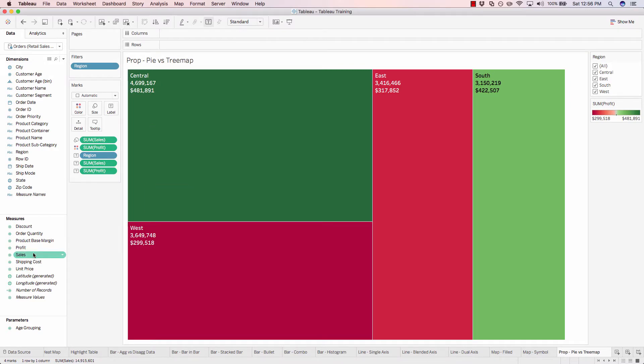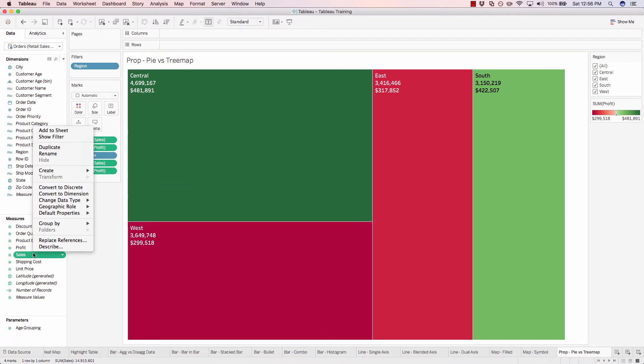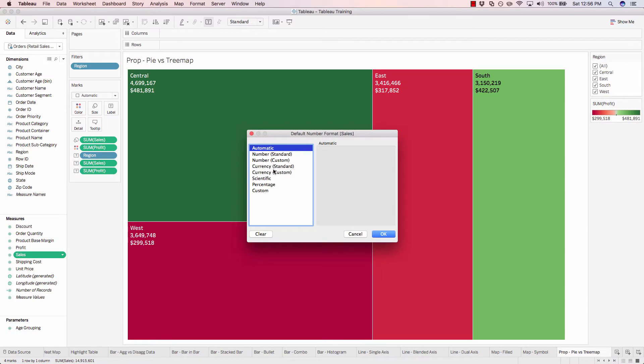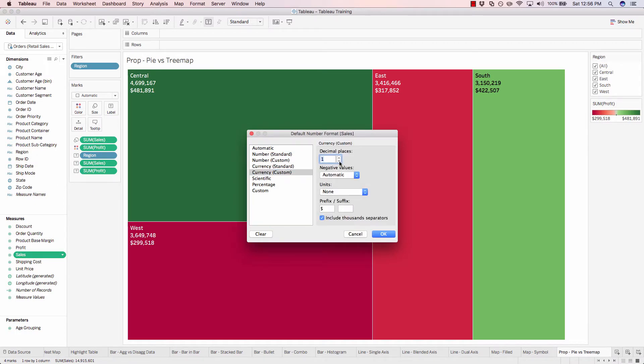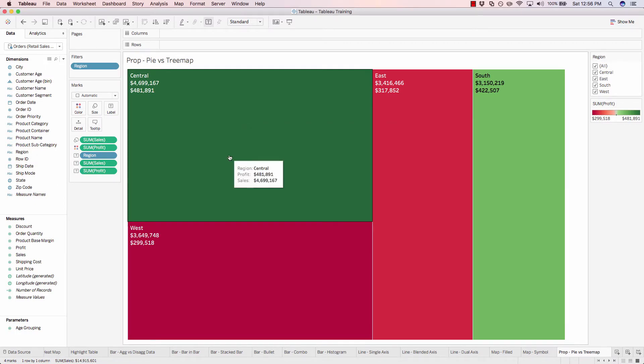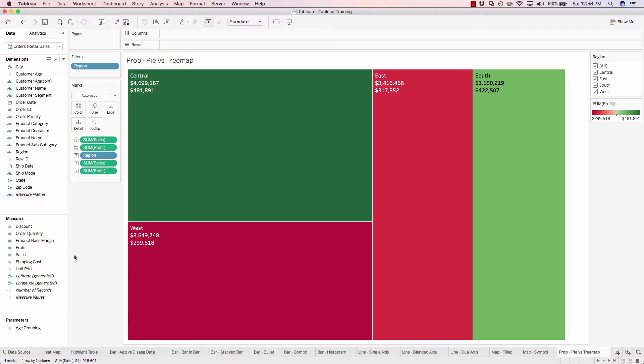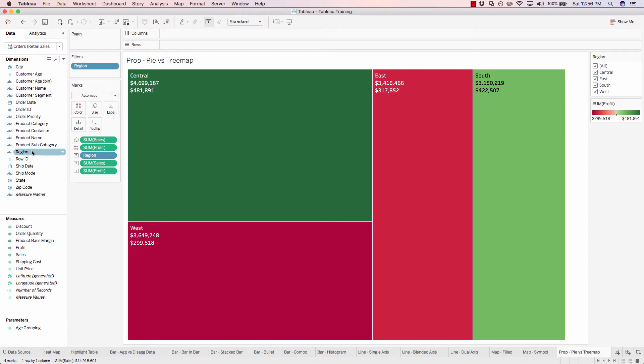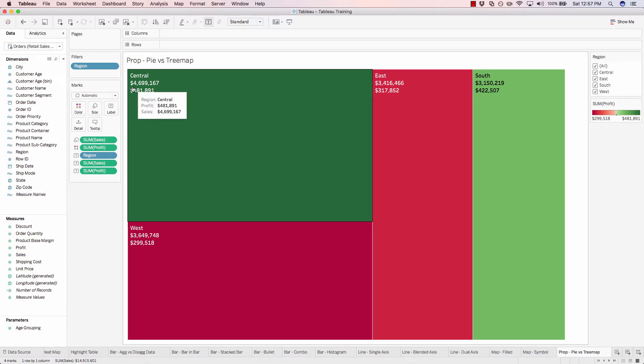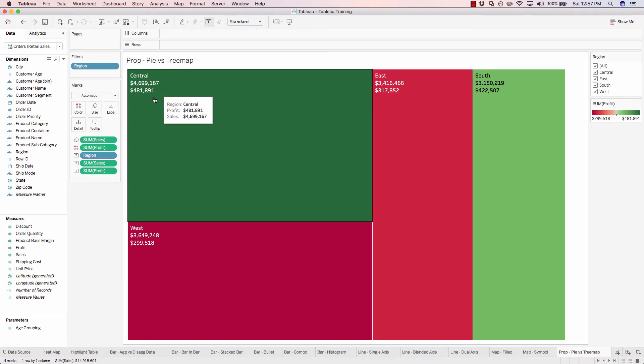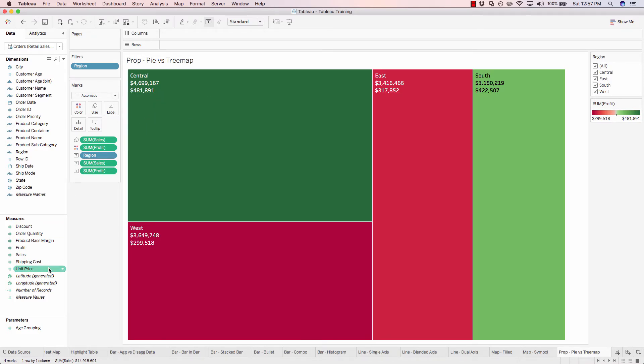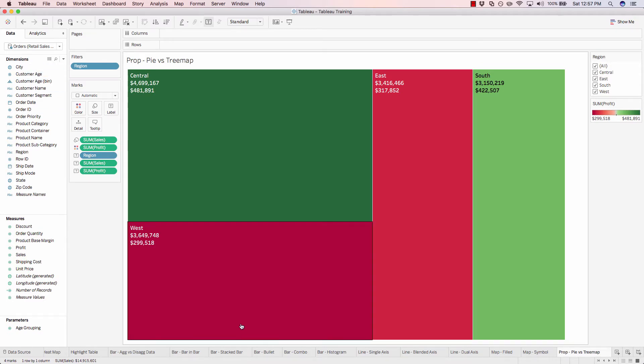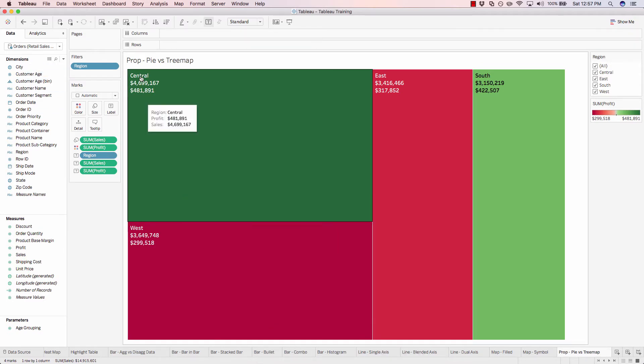And we'll update our sales the same way. Default properties, number format, currency custom. And we'll get rid of our decimal places. And when you change the format of a field within this left hand pane, it's going to apply that across the entire workbook. So for example, when we use profit before in another one of these worksheets below, it will now have the dollar sign instead of just the raw numbers being shown. So that's an easy way to apply changes across the board without having to go sheet by sheet and updating the format.